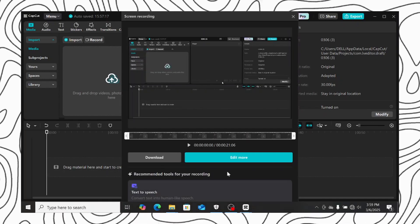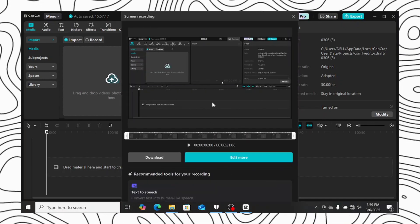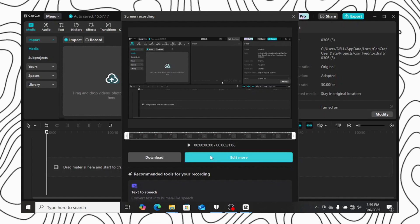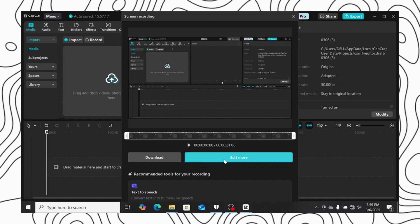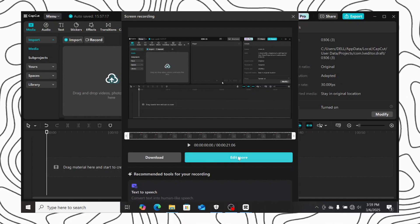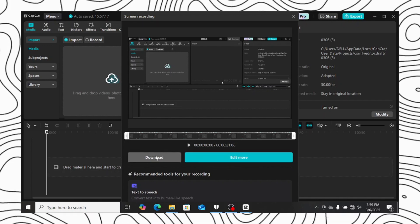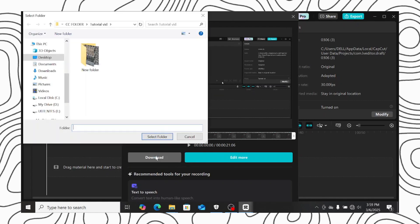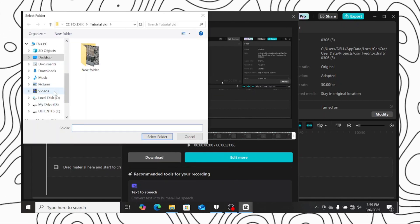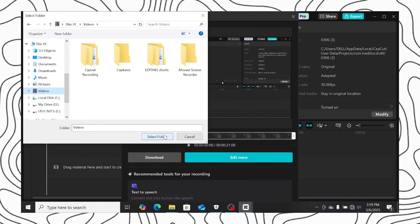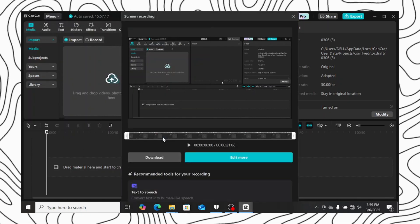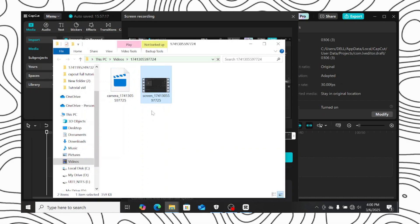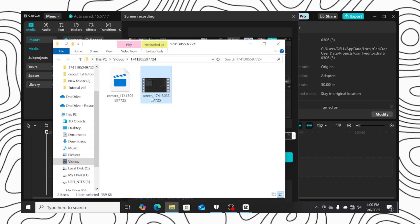After stopping the recording, you will have this window opened. You will have two options, which is download or edit more. Let's click on download. Then choose the location you want the recording to be saved to. Click on select folder, and your recording will be saved.